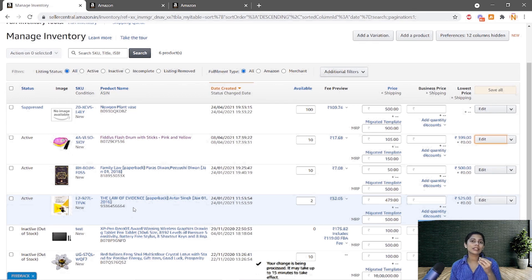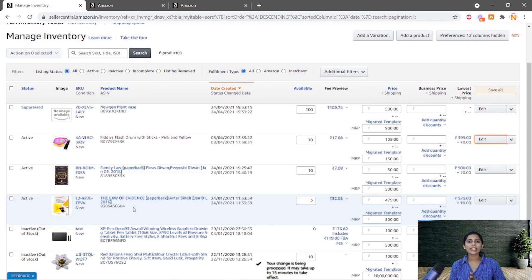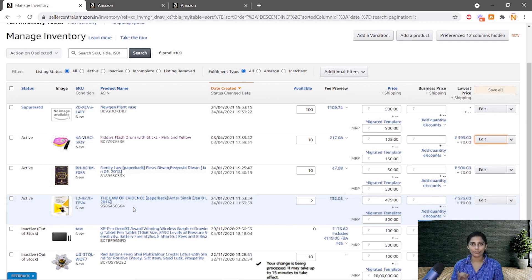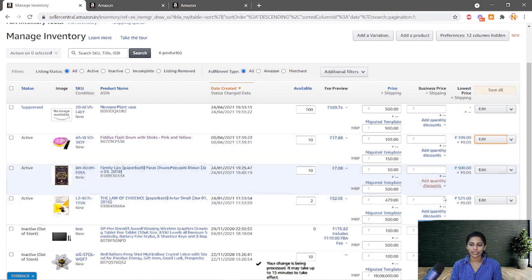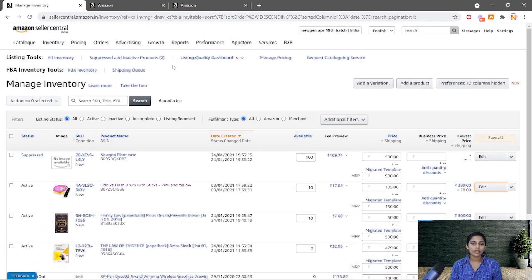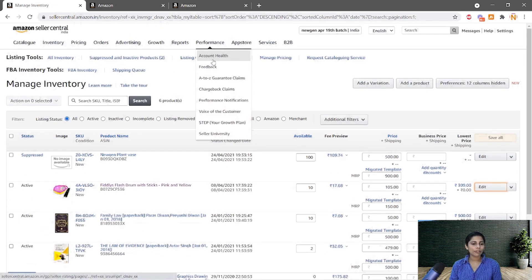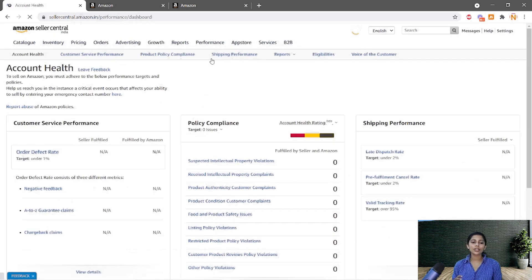Also question yourself whether you have the rights to list a particular product or not. For example, if you are planning to sell a Samsung mobile phone, you can't simply list it on Amazon — you need the right authorization from the brand owner. Else there will be consequences, which I will explain next.